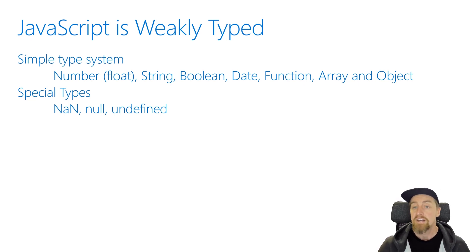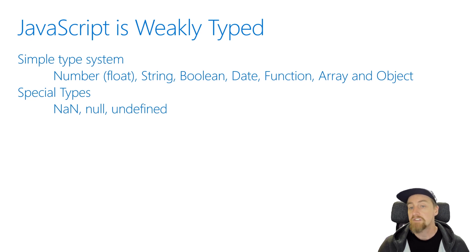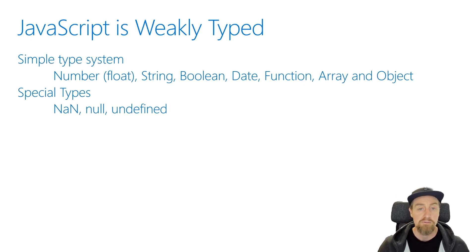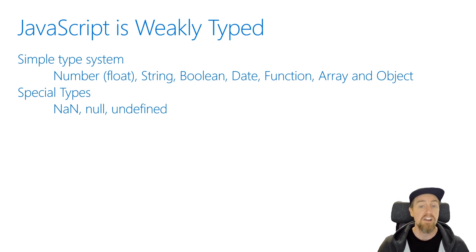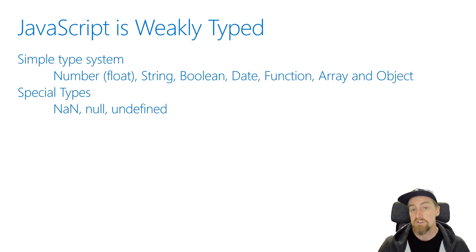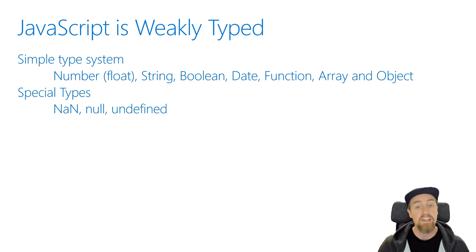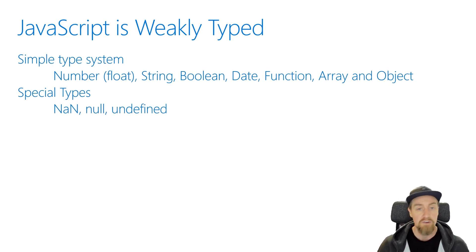Things like numbers, strings, booleans, dates, functions, objects, and arrays are all available in the type system. Now, we only have one number type in JavaScript, and that is actually a float value. JavaScript doesn't differentiate between whether something is an integer value or a float value. It's just a number as far as JavaScript is concerned.